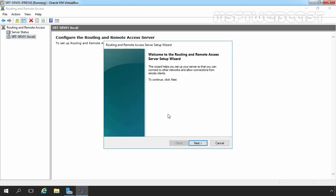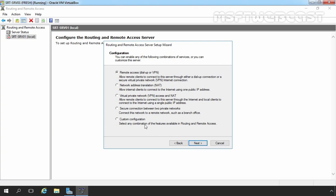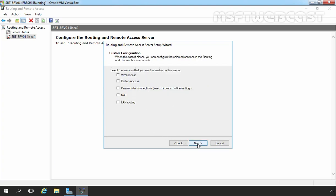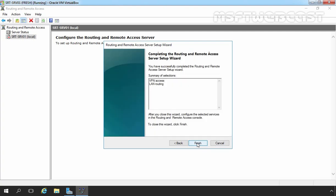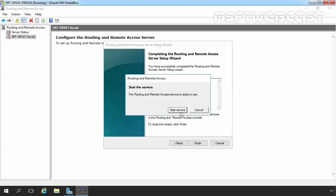On the Welcome page, click Next. On the Configuration screen, I am going to select Custom Configuration because we want to manually customize the configuration. You can also select the first option, Remote Access Dial-up or VPN. Let's click Next, and here I am going to select VPN access as well as LAN Routing. Let's click Next to continue, then click Finish, and click Start Service.